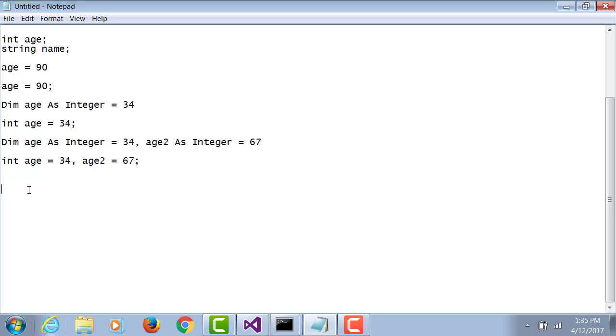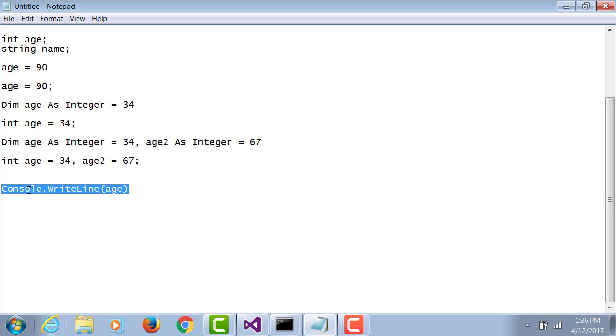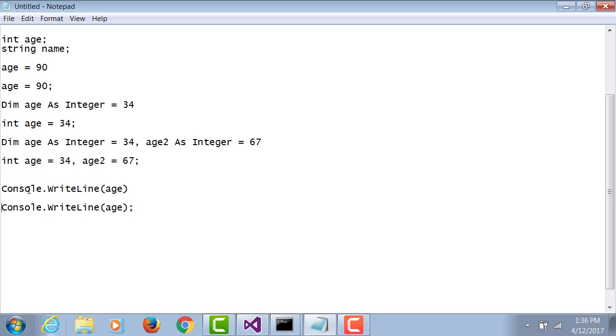Now I want to display a value of a variable. In VB.NET I can say Console.WriteLine(age). If I want to do the same thing in C#, exactly the same thing but with semicolon.